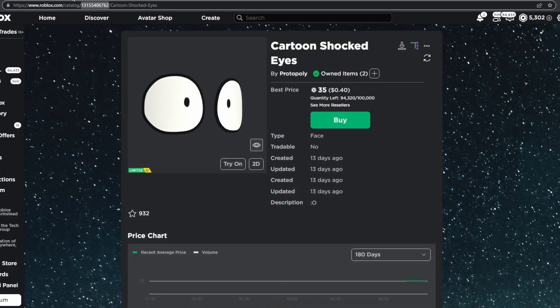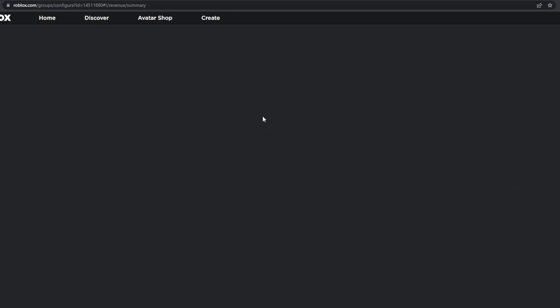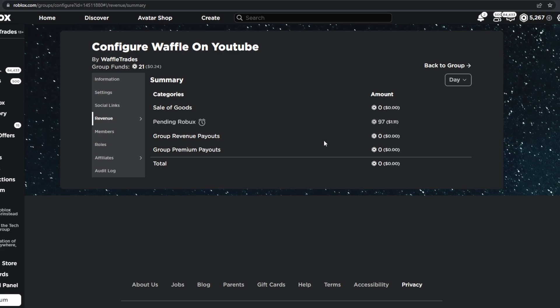And if we go back to here, refresh that, and there we go, 97. So as you can see, you do save 40% with UGC Limiteds.